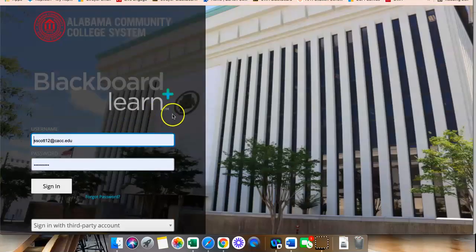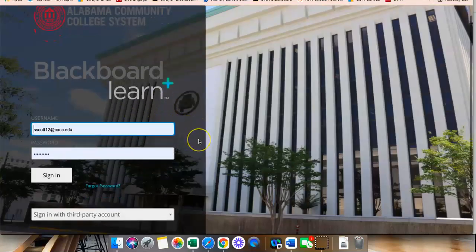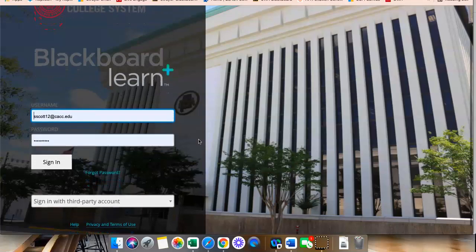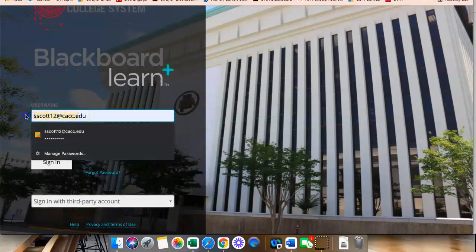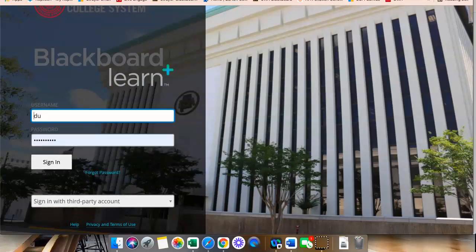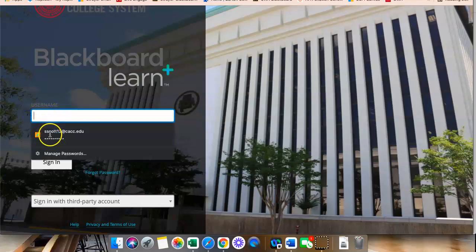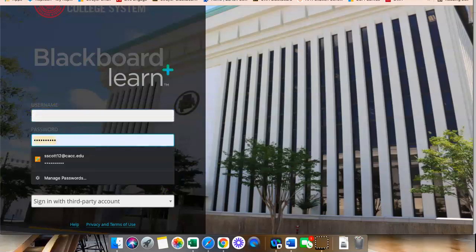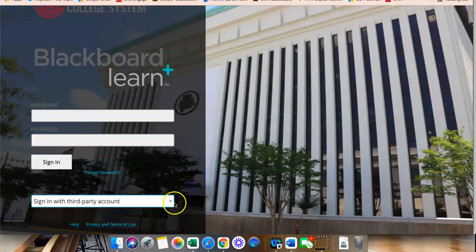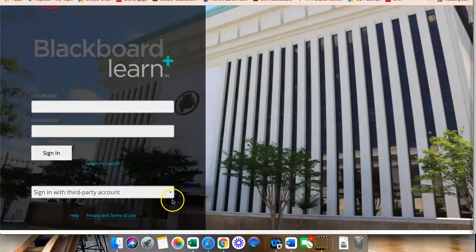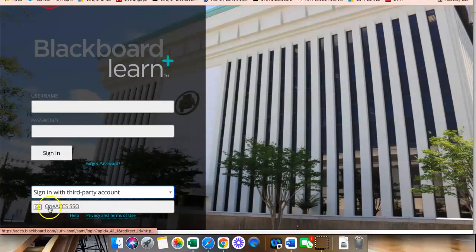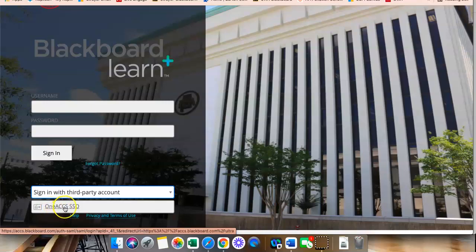From there, you will have a login screen. Before you type in any username or password, you will go down to where it says Sign in with Third Party Account. You will click that drop-down menu and click 1ACCS SSO.